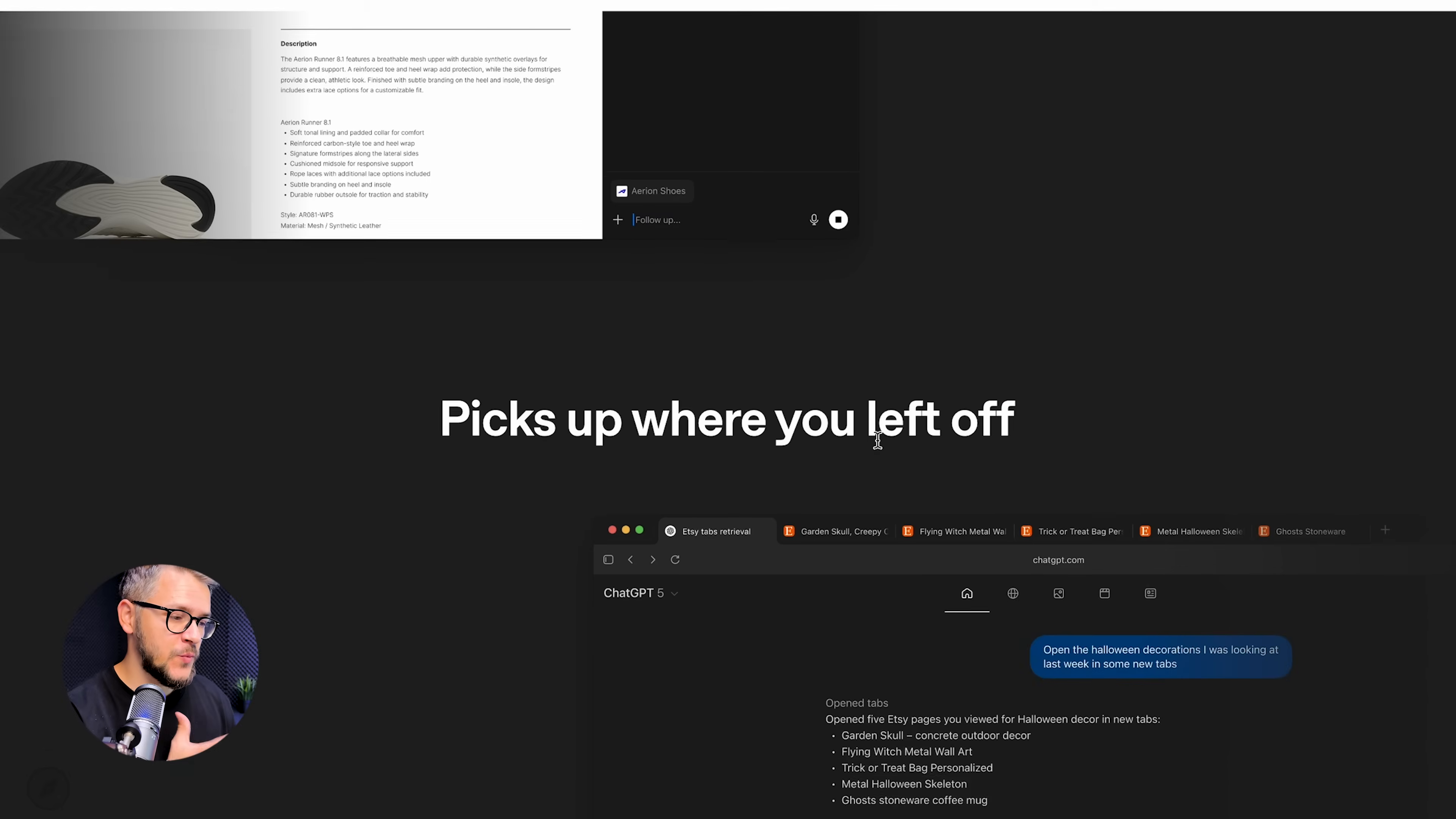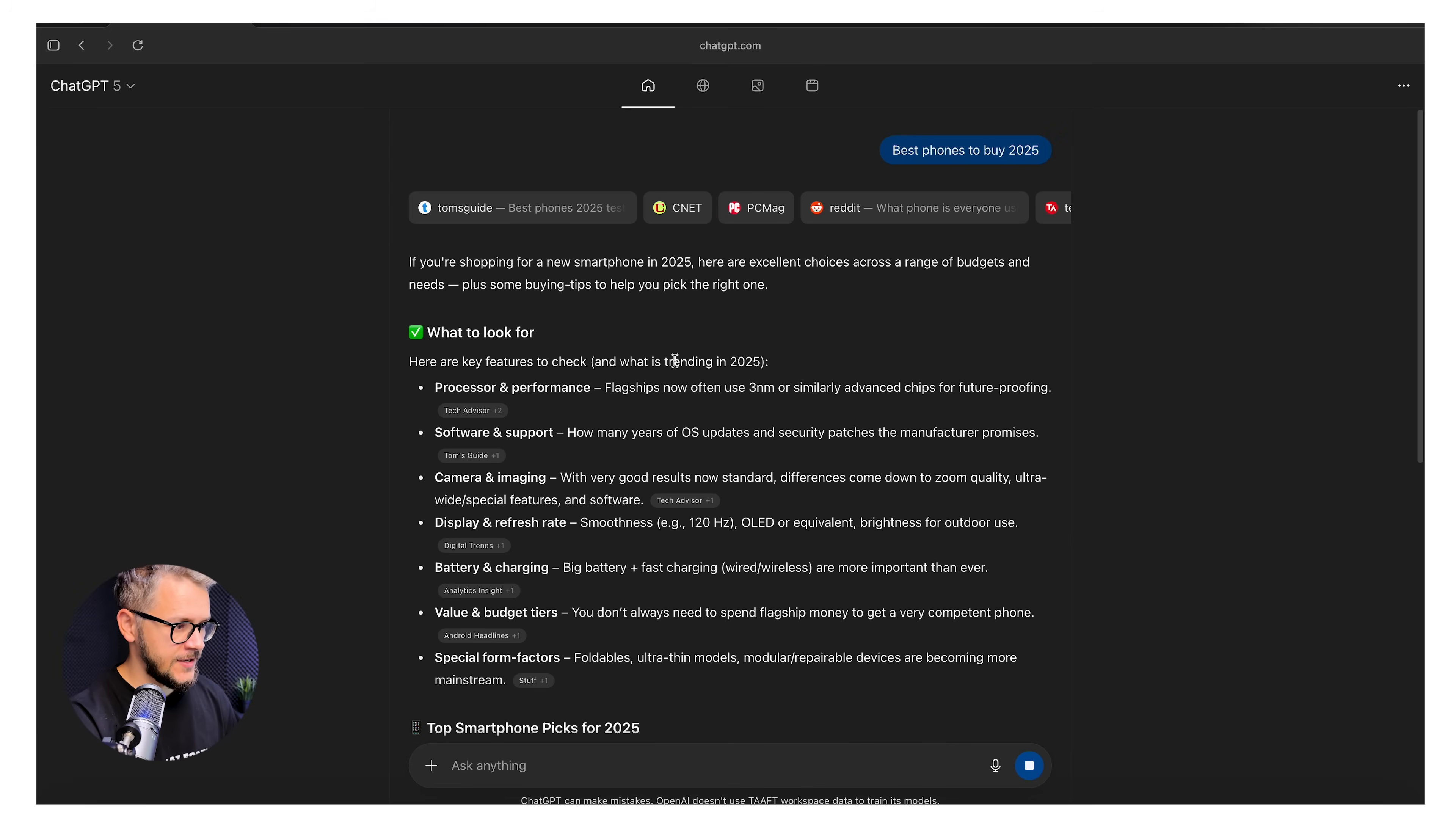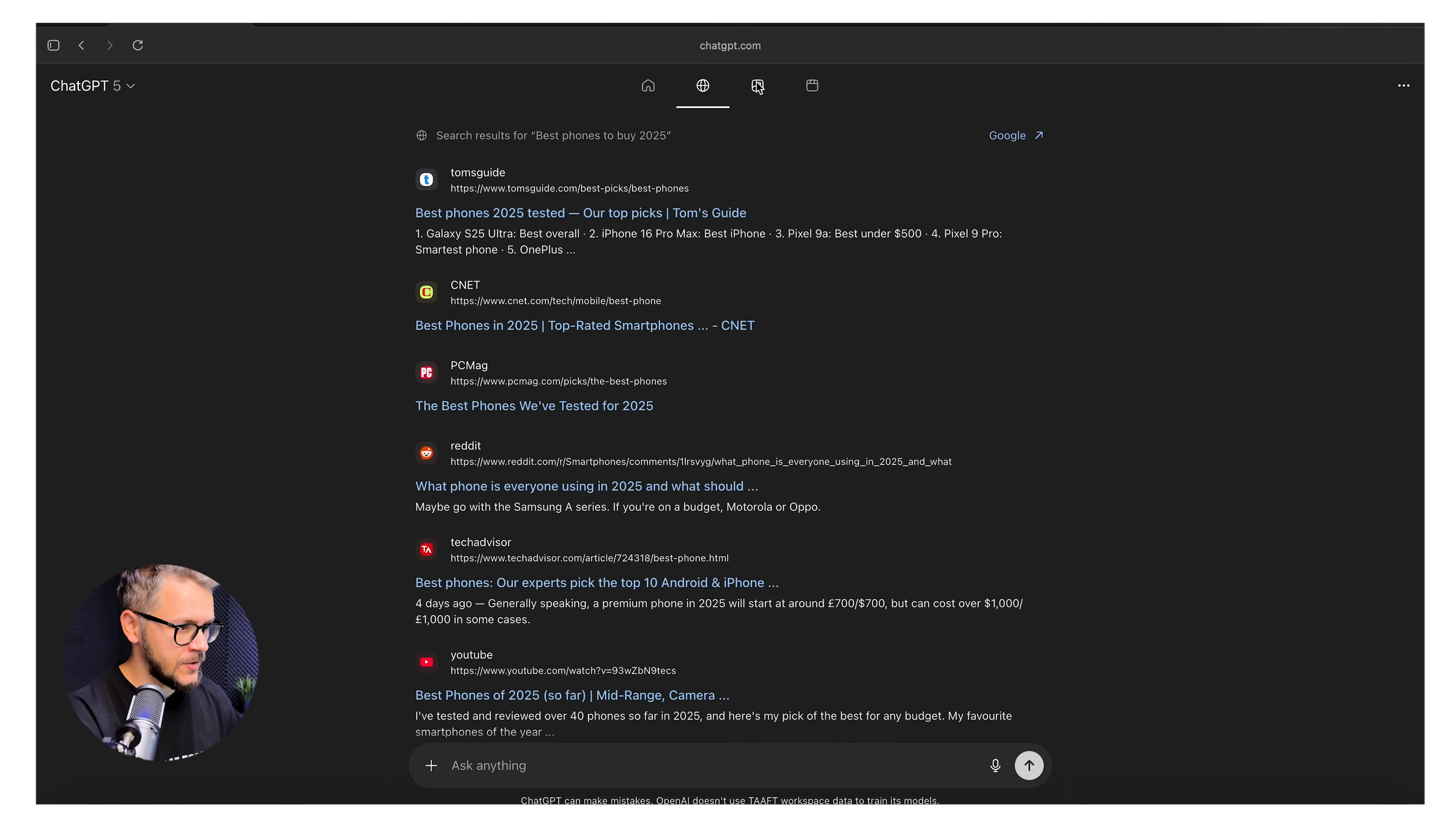They say that whatever website I'm visiting, ChatGPT Atlas sees it just like a normal human would. Let's just write, best phones to buy 2025. The response looks exactly just like ChatGPTs and they're going to give us some sources in here, some links. It's a standard ChatGPT response with some links. If you click on search, these are basically the search results.